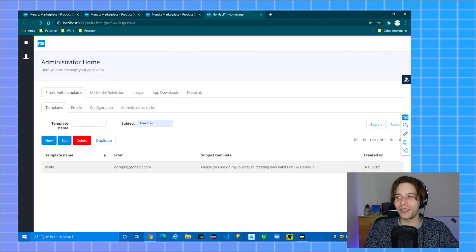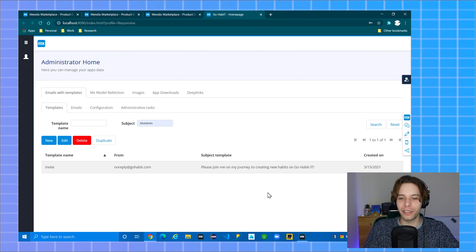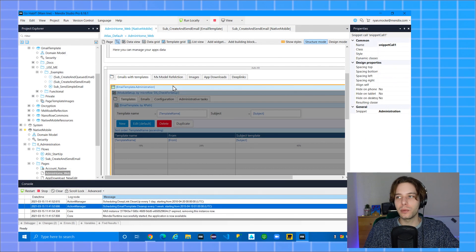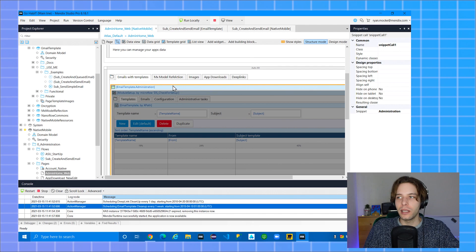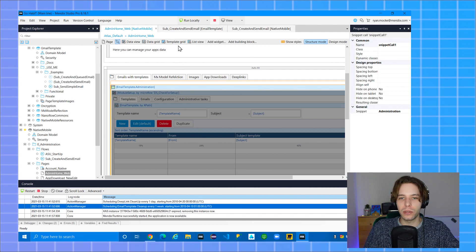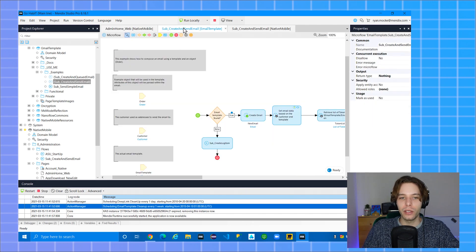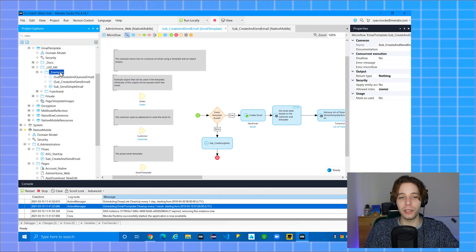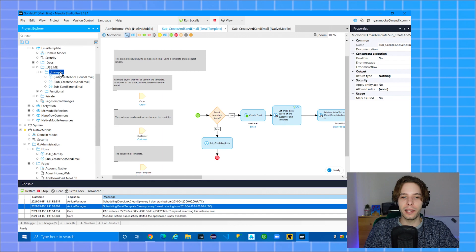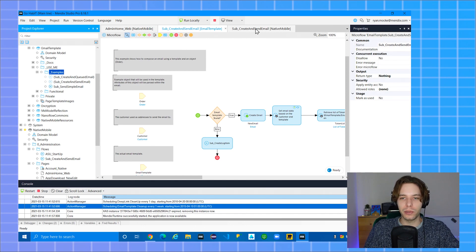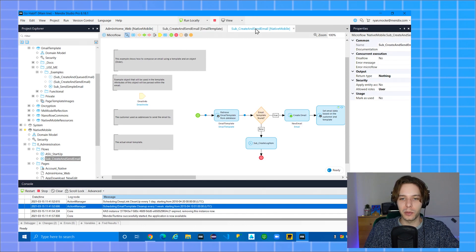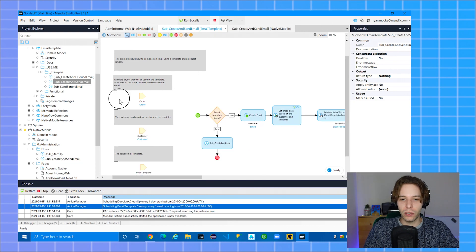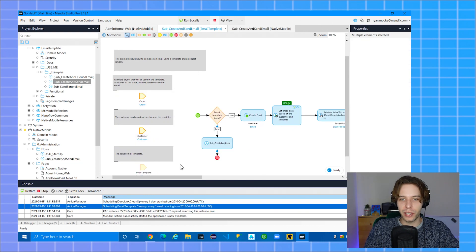Now that everything is configured we can actually create a microflow to create and send these emails. The email module with templates comes with an example included called create and send email. You will find it in the examples folder for that module. In order to prevent any breaking changes I duplicated this and moved it to my main module native mobile. The example microflow uses order and customer data as parameters.